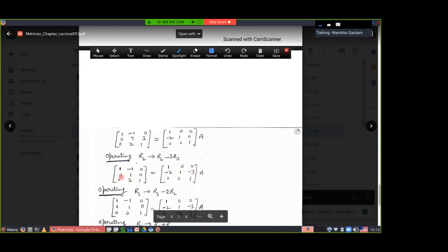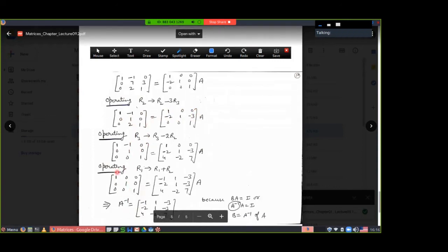Now make the next element zero. Apply R3 → R3 minus 2 times R2: 2 minus 2×1 = 0. Apply this operation to corresponding elements of R3 using corresponding elements of R2. Only R3 changes; R1 and R2 remain as they are.